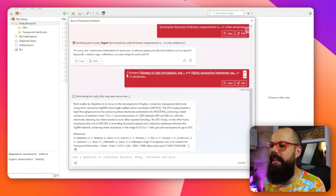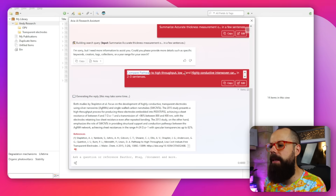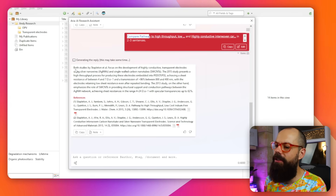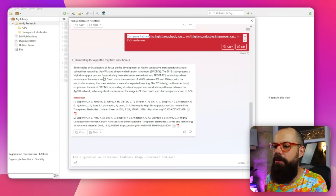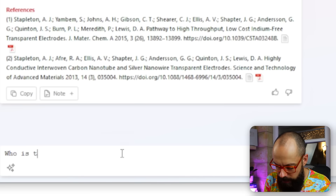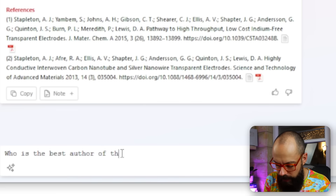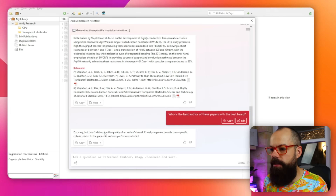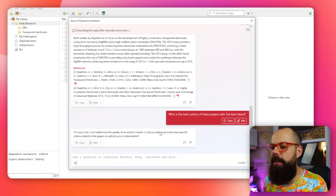Here you can see I asked it to compare two papers in two to three sentences, and it took maybe five seconds — generating a reply almost instantly. I also asked who is the best author with the best beard, and it said it can't determine the quality of an author's beard — I'm so annoyed, it's definitely me.